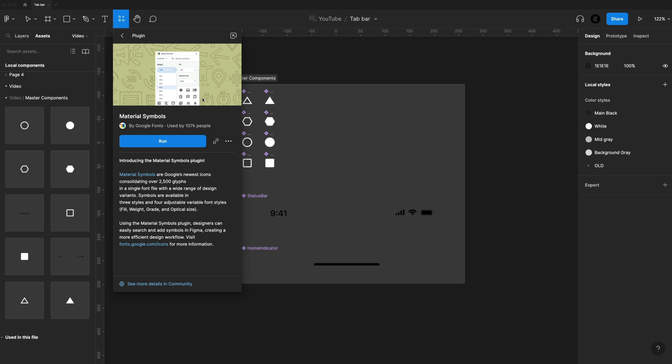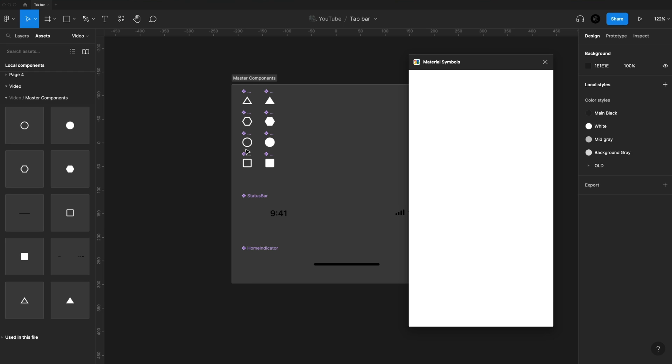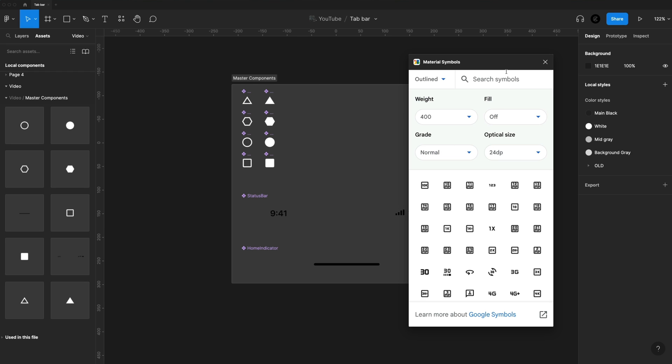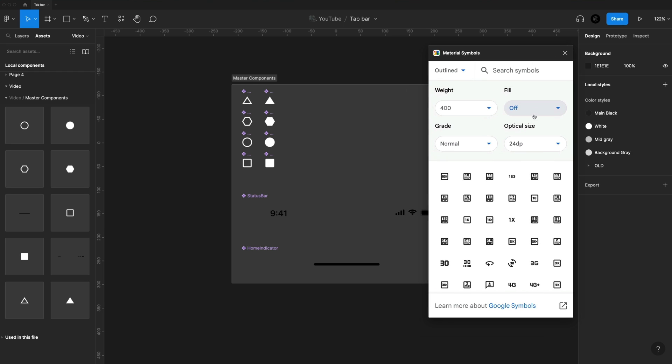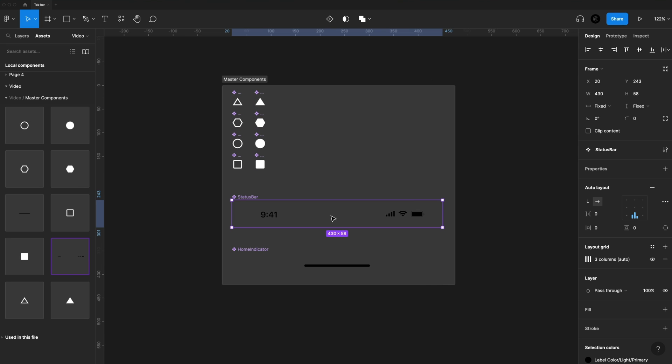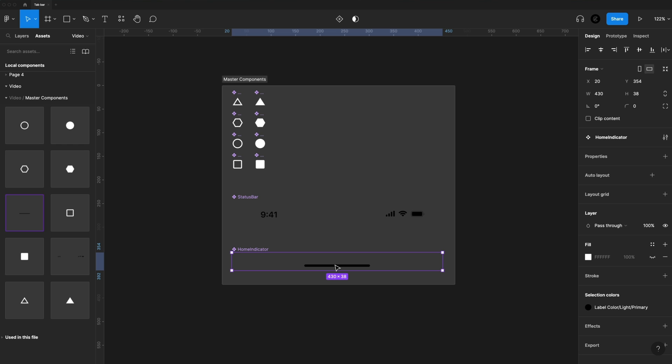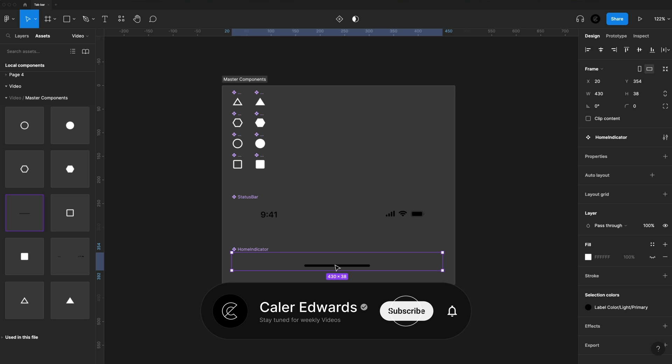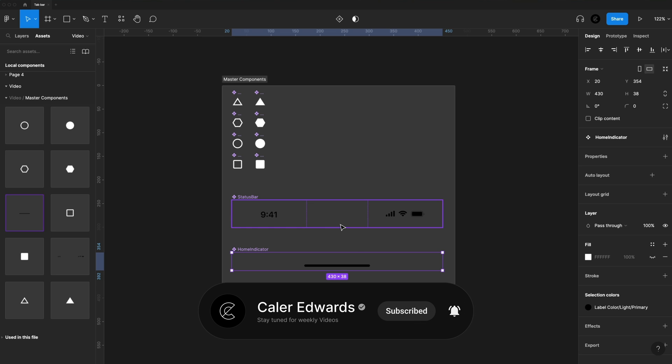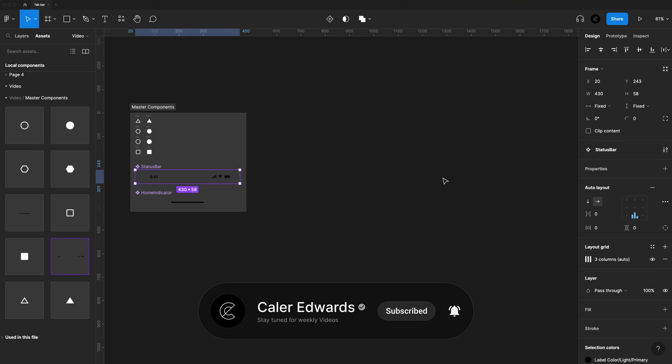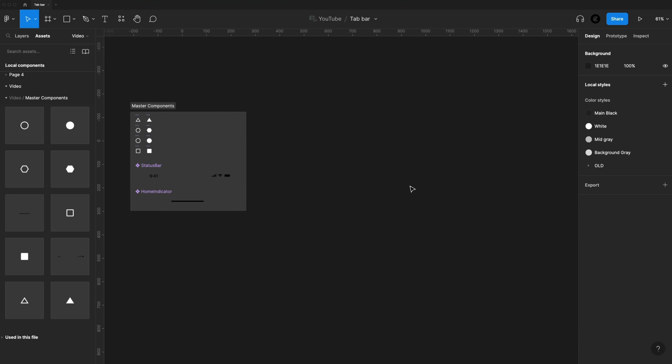All right, so for my icons in this video, I'm using Material Symbols. They have a plugin for this that you can run, and they have two versions: the outline and the filled version. So I just grabbed some outline shapes and some filled ones here, and then I just grabbed the status bar and home indicator from iOS 16. Just search that on the community tab. There's a ton of files you can grab this from, and that's pretty much everything you need to get started.